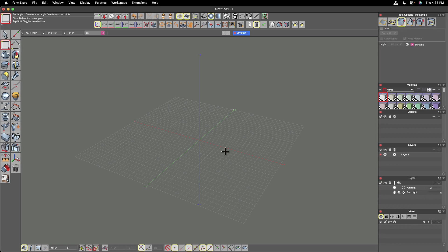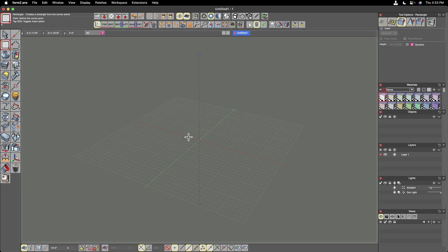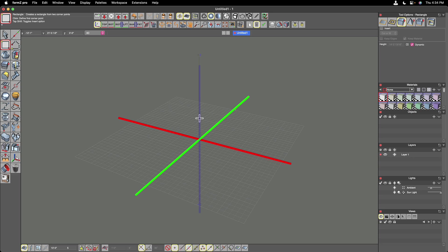When you open up Form Z for the first time, you'll see this interface. This view of your model here is called the modeling window. And inside the modeling window, we have an X, a Y, and a Z axis.